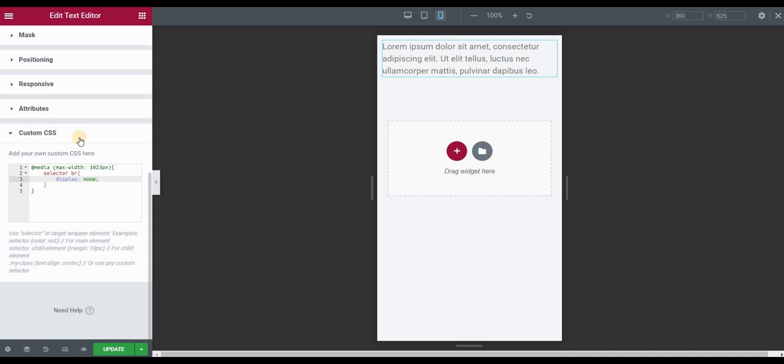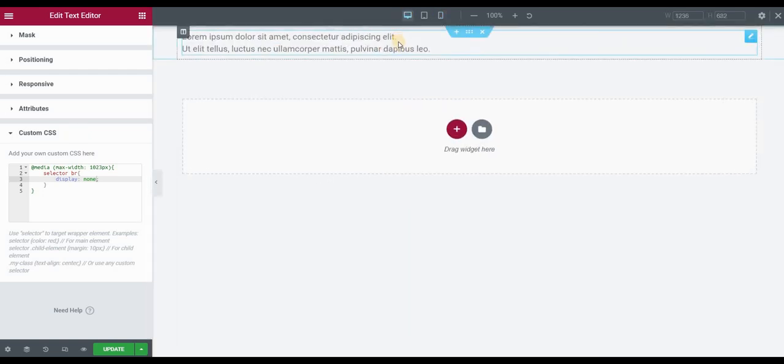So as you can see, it is working. If we switch over to the desktop view, the line break is still there.